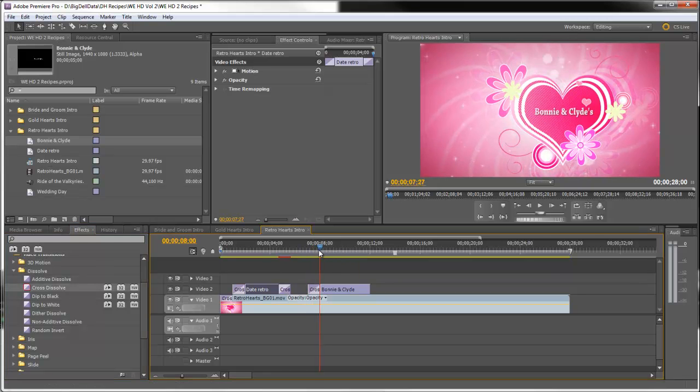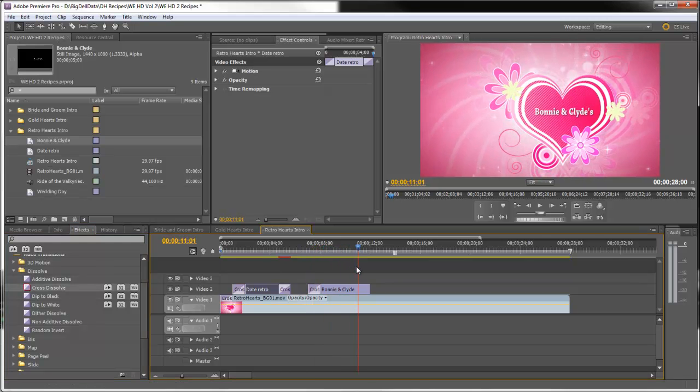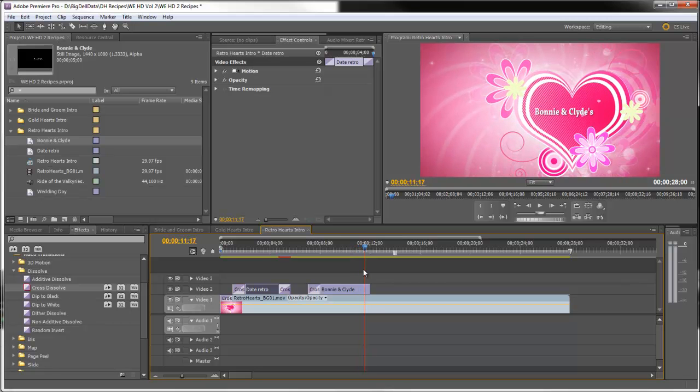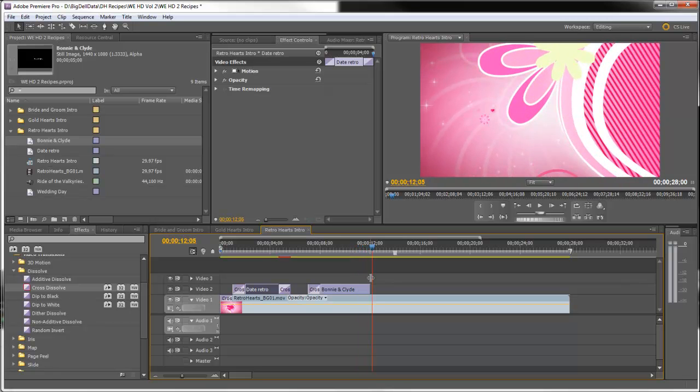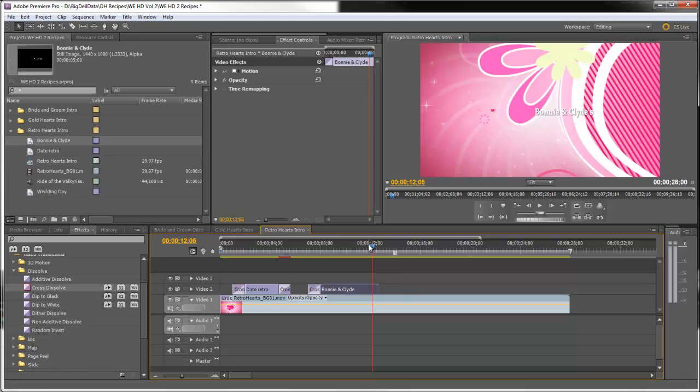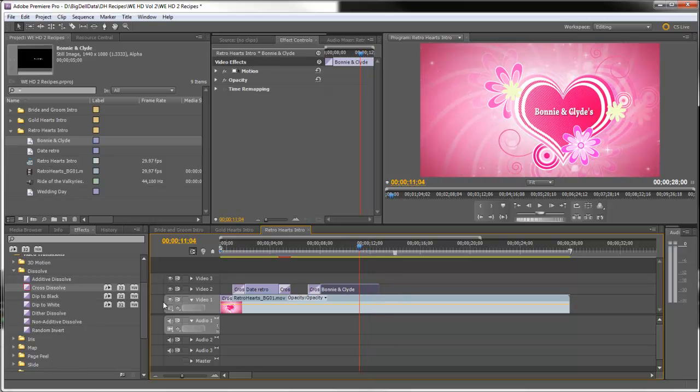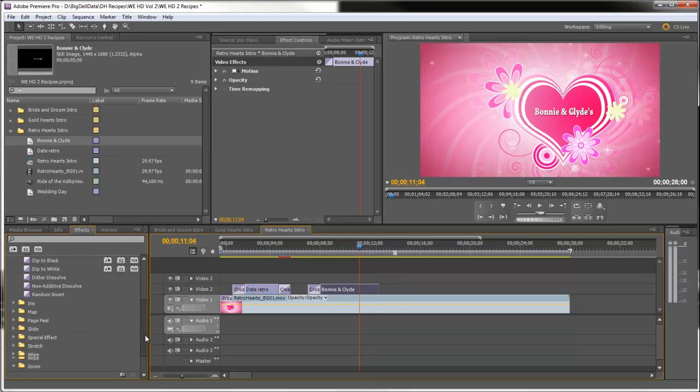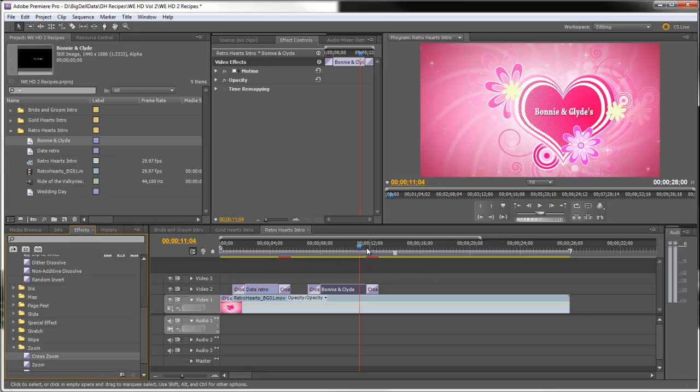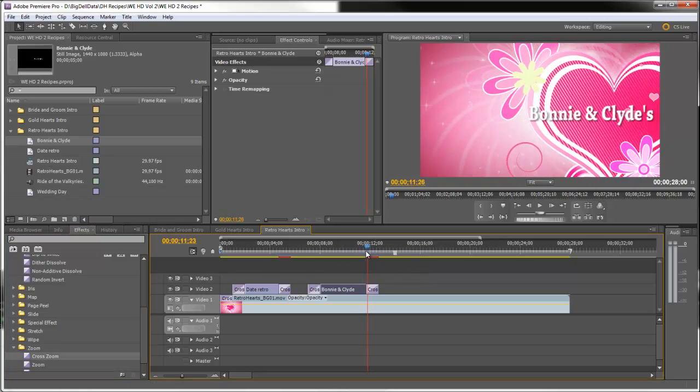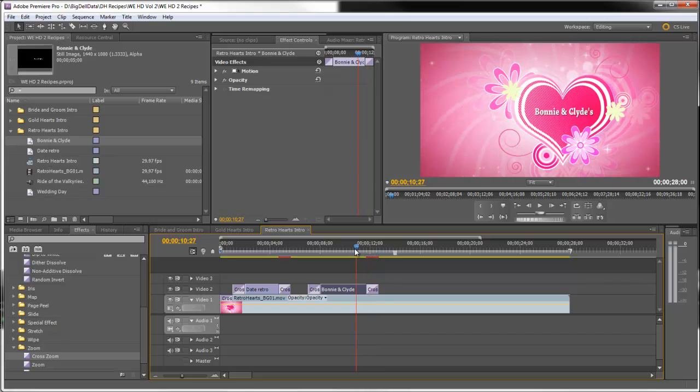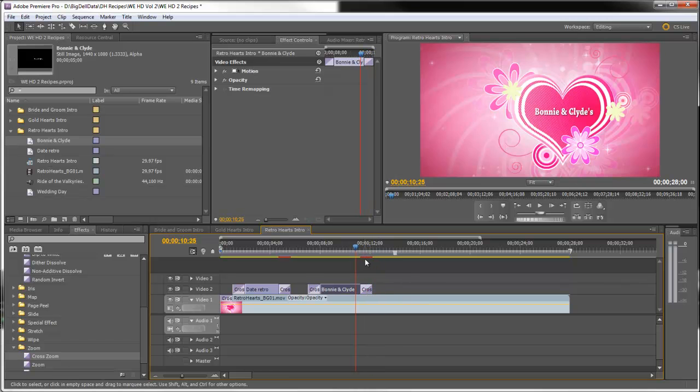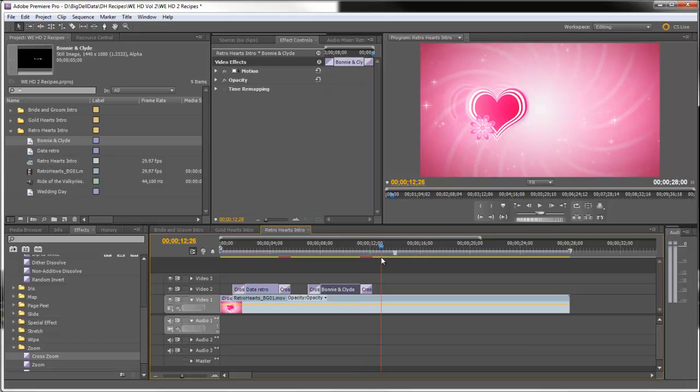And again, we'll pay attention to the timing of the heart leaving and zooming off the screen because that's what we're going to want to do with the transition. So let's go get that cross zoom transition and drag it to the end of this title. And we want to time that out, shorten that just a hair, so they kind of leave the screen at the same time.